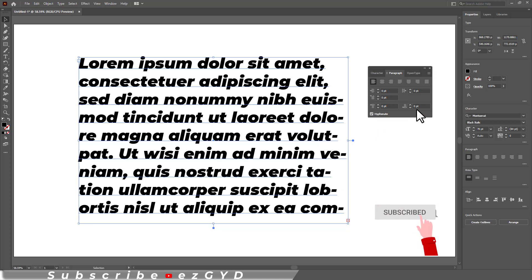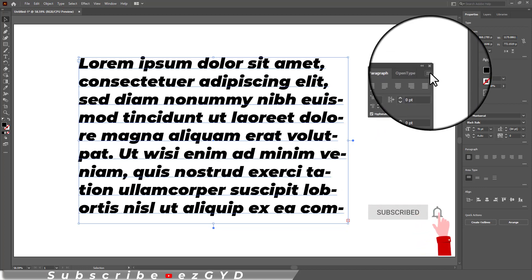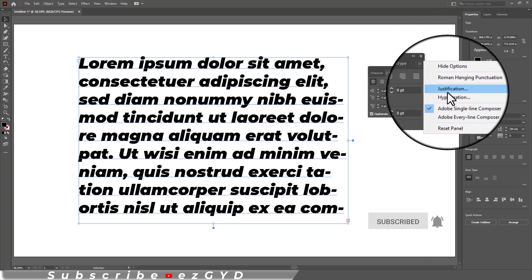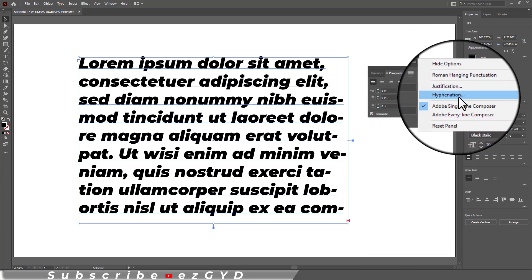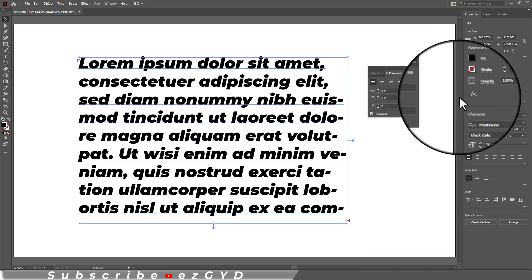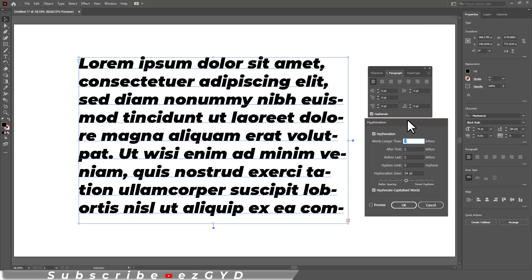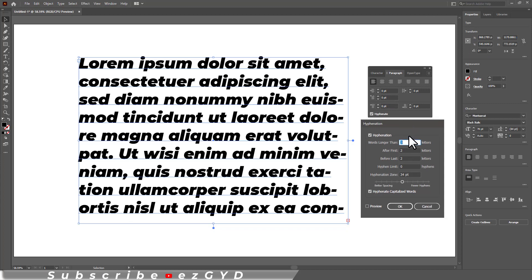Another important thing is if you go to this panel option, you will get this hyphenation option. So this is the control panel of hyphenation in Adobe Illustrator.